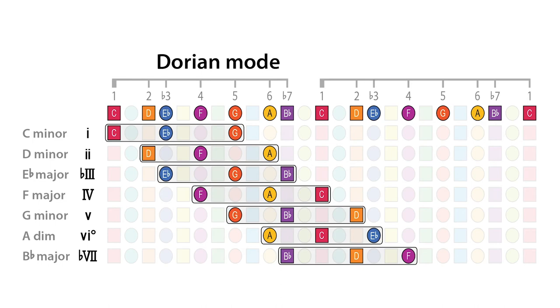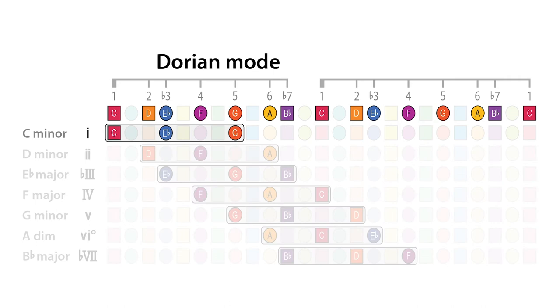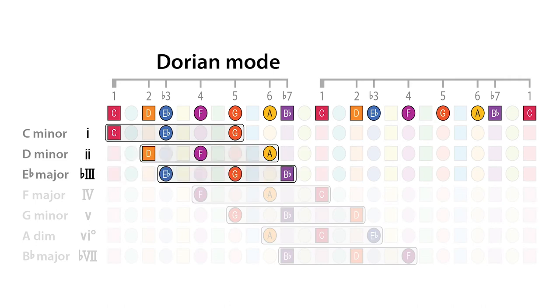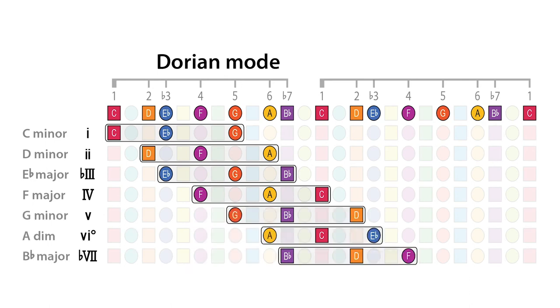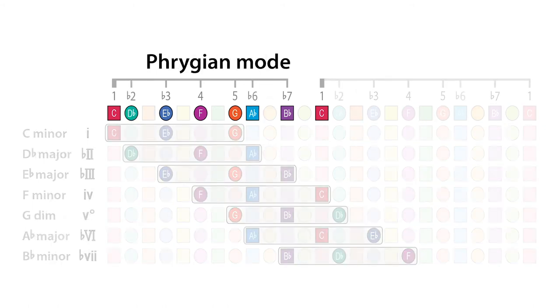Using Roman numerals, which is a system for labeling chords that I explain in another video, these same seven chords can also be called minor 1, minor 2, flat major 3, major 4, minor 5, diminished 6, flat major 7, before returning to minor 1 again.